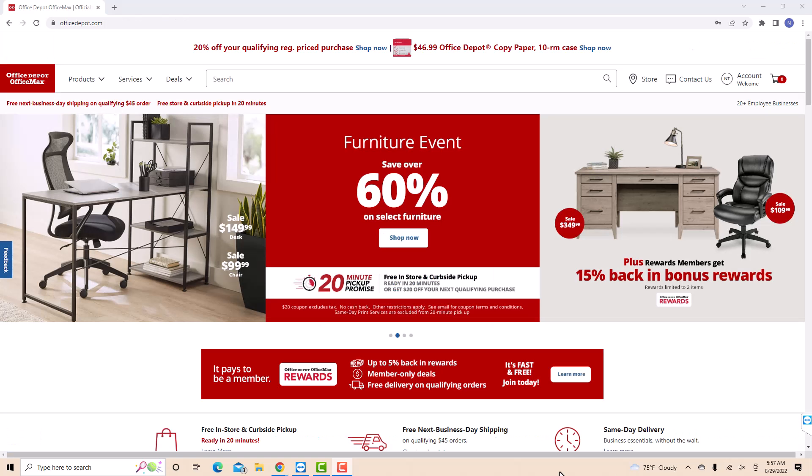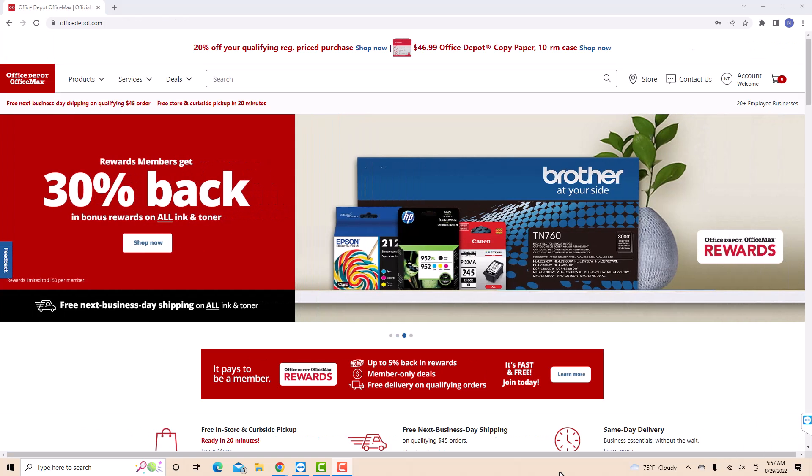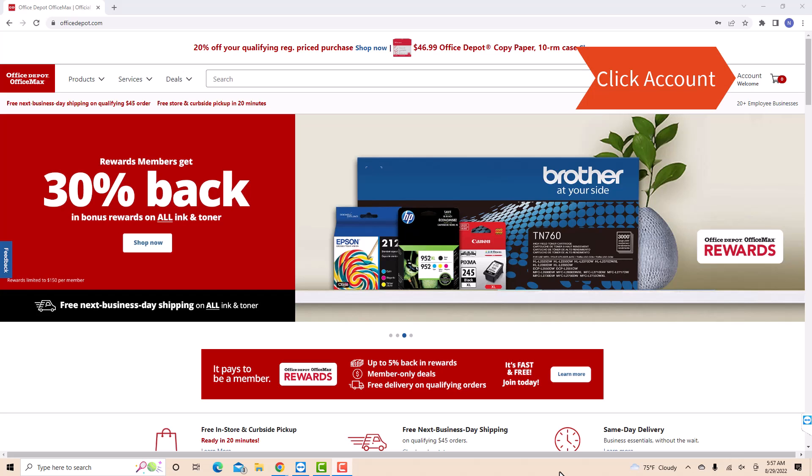Once you're logged in, you will see several options at the top right side of the screen. Click on the option that says account.